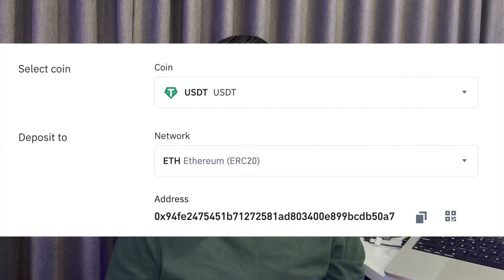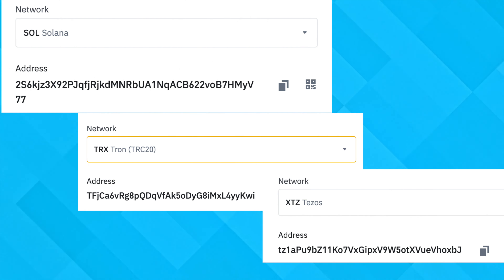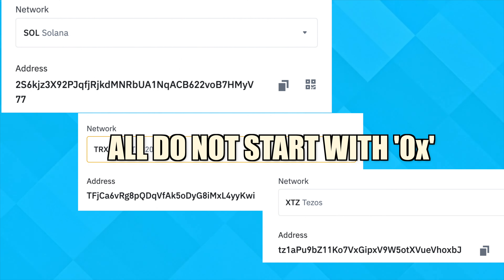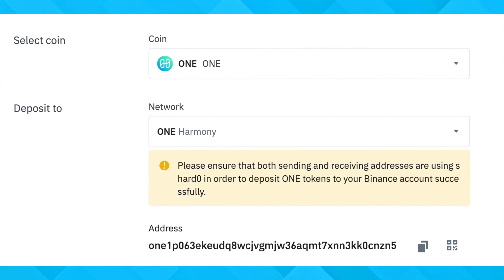Other crypto networks have been built that claim to be more scalable compared to Ethereum. To attract developers to build dApps on their network, some of them were made to be EVM compatible. The source code for these networks was also built on Solidity, and this allowed developers to easily port their code from Ethereum to these networks. One such example is Uniswap, which is the largest decentralized exchange on the Ethereum network. Since Uniswap's source code can be ported over to any EVM compatible network, it has now expanded to other EVM compatible networks like Polygon and Optimism.